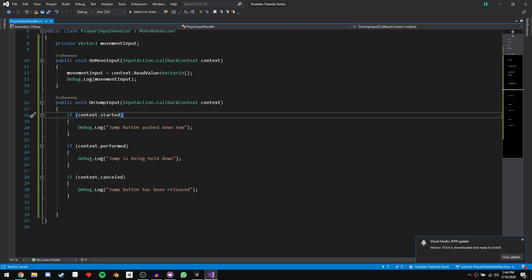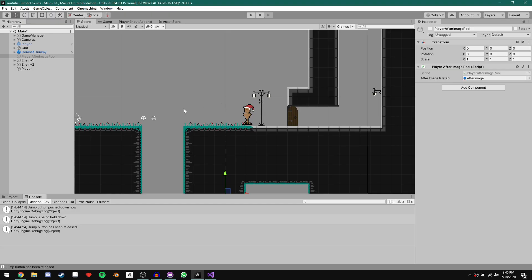An interesting thing to note is that context.started and context.performed are essentially the same thing. The difference is context.started is set to true and then immediately set to false within the same frame, so you'll only use it in an if statement where you want to do something the instant the button gets pushed down. This Unity event only gets invoked when the input changes — it doesn't continuously invoke while input is being given. But with this context information, it's enough to do what we need.